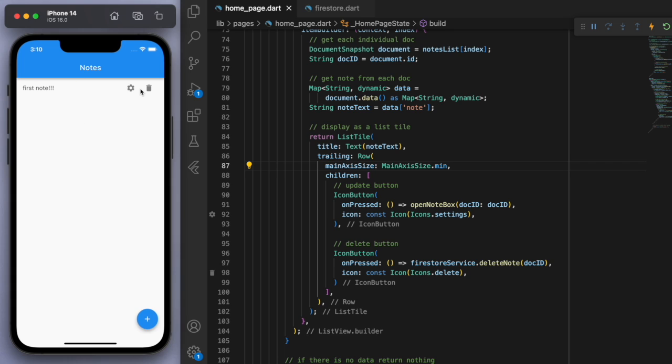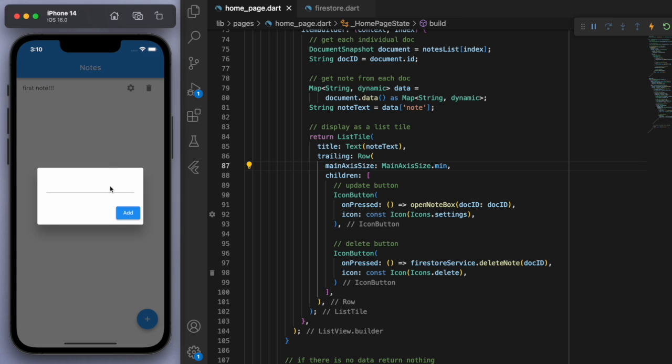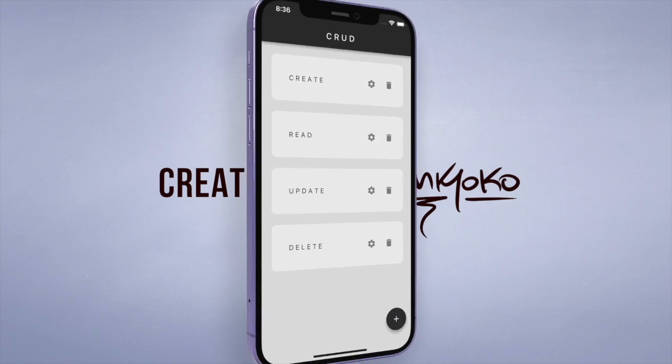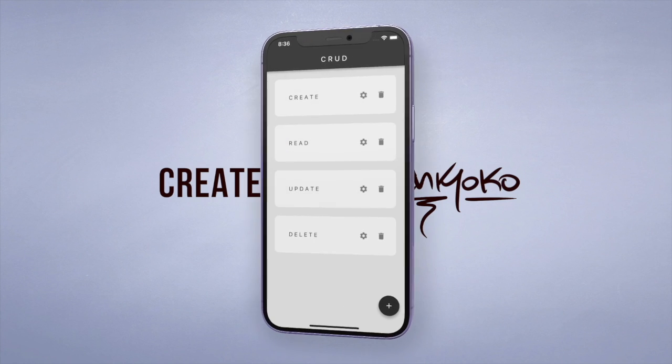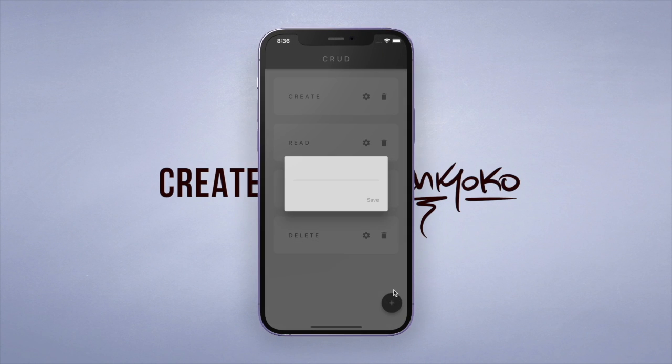That's how you use the CRUD operations. Now we can use this to make some other cool apps using Flutter and Firebase. So thanks for watching and I'll catch you guys in the next one.